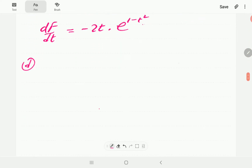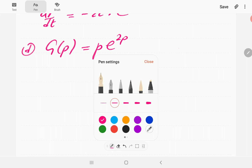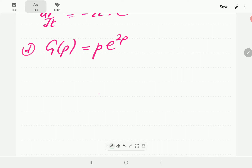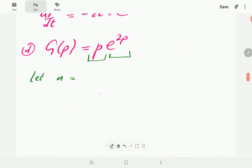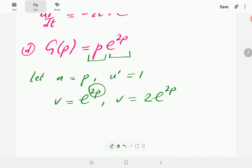In d, we have g(p) equal to p times e to the power 2p. This function is a product, so we are going to use the product rule. We let u be p, so u prime is 1 — differentiating with respect to p. We let v be e to the power 2p, so v prime is e to the power 2p times the derivative of 2p, which is 2.